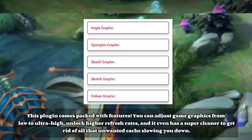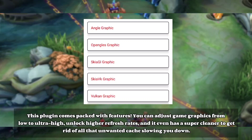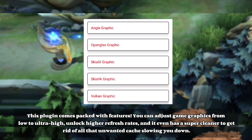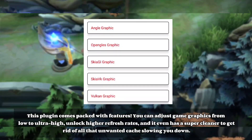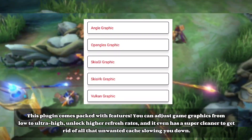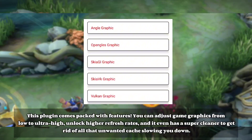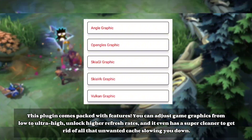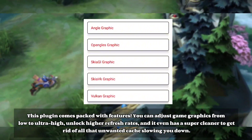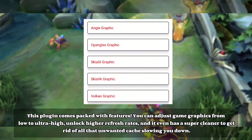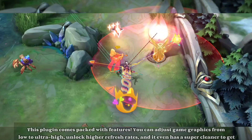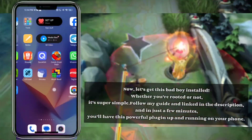This plugin comes packed with features. You can adjust game graphics from low to ultra-high, unlock higher refresh rates, and it even has a super cleaner to get rid of all that unwanted cache slowing you down.